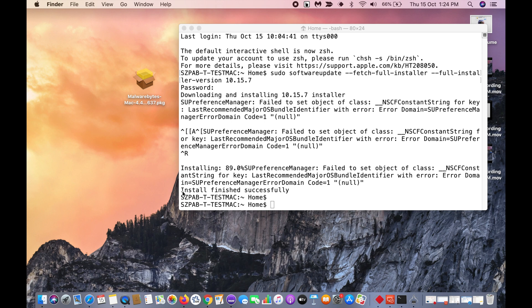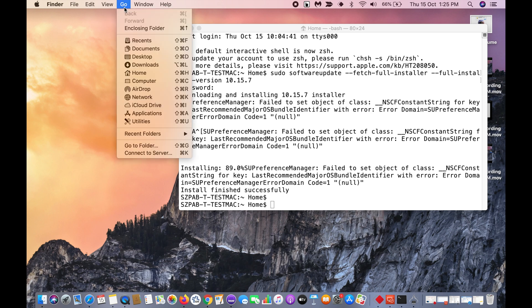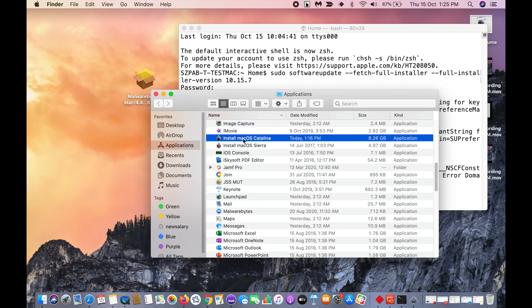When the downloading finishes, it will show you this message: install finished successfully. You can ignore these warnings. When you go to applications, you can see the Catalina installation file is here.